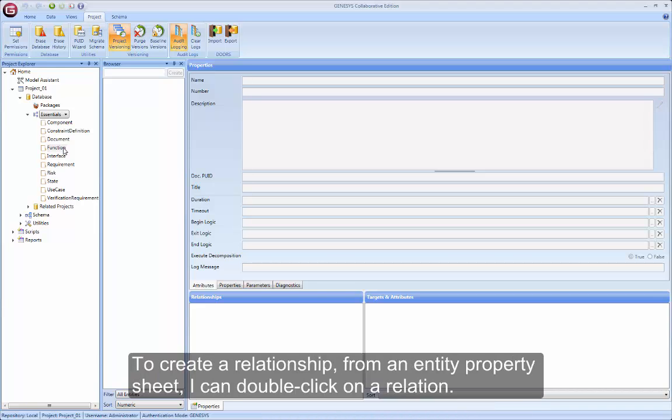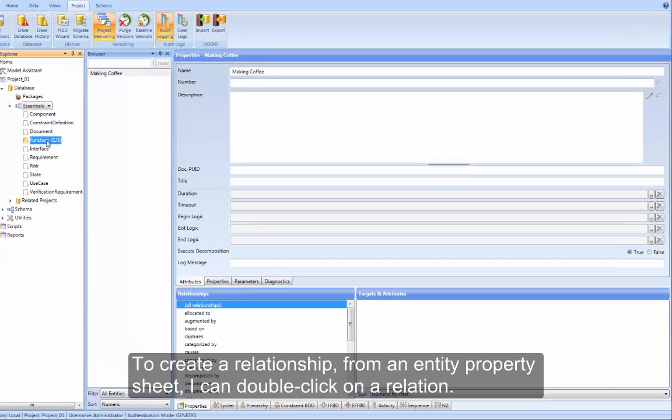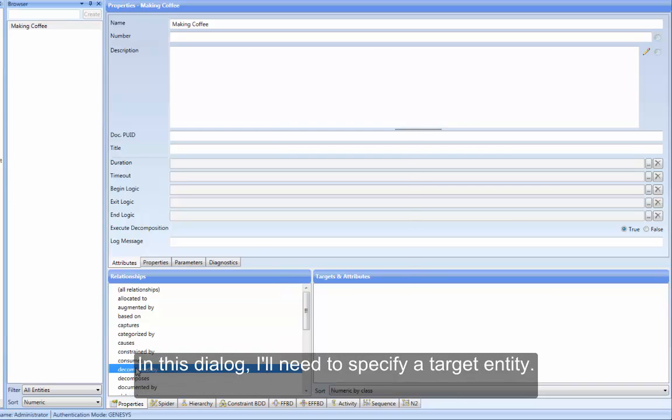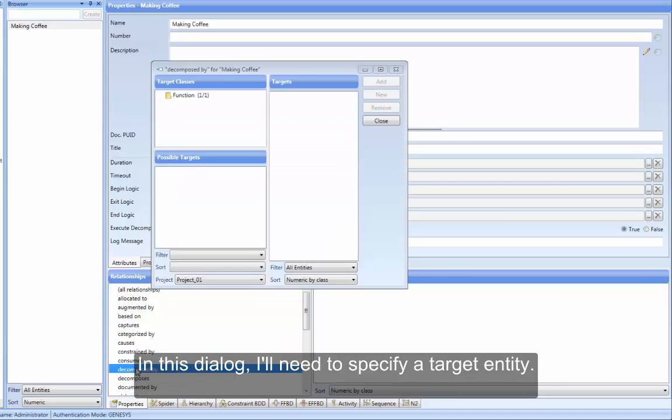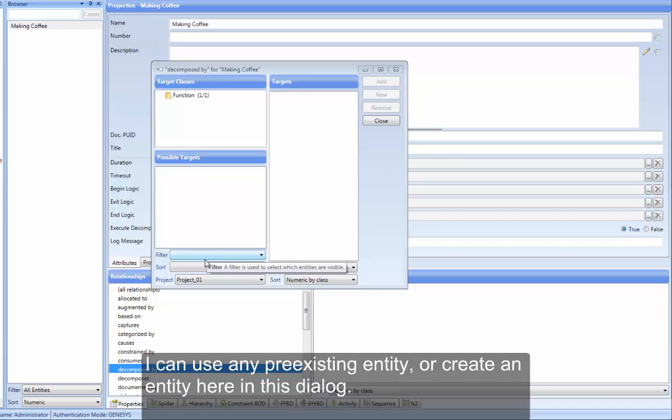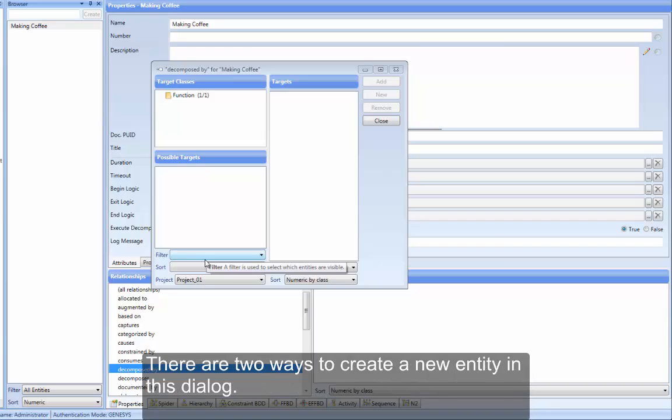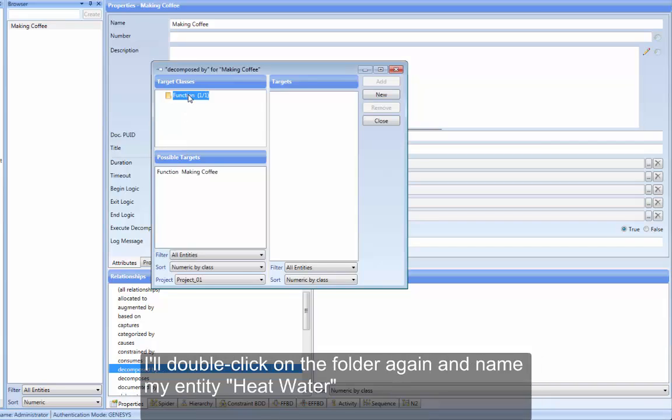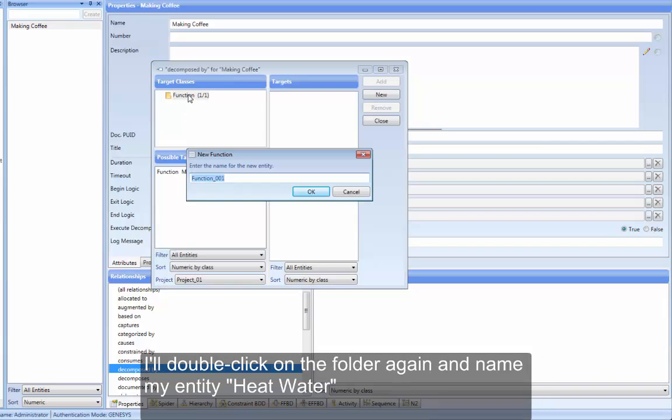To create a relationship from an entity property sheet, I can double-click on a relation. In this dialog, I'll need to specify a target entity. I can use any pre-existing entity, or create an entity here in this dialog. There are two ways to create a new entity in this dialog. I can click the New button, or double-click on a folder. I'll double-click on the folder again and name my entity HeatWater.